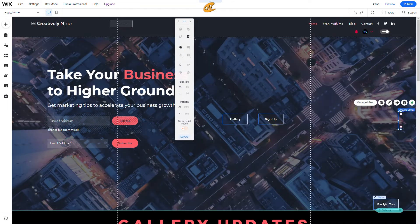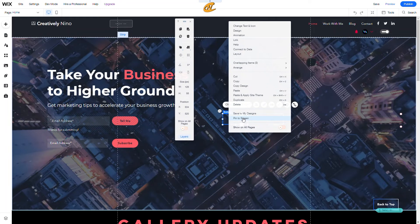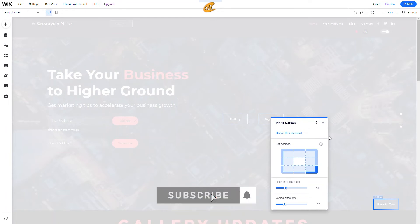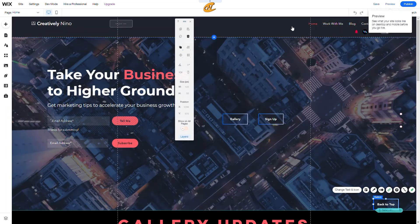Now, how did I create a custom button that brings visitors back to the top of the page? I customized my button, then clicked Duplicate. I right-clicked on it and selected Pin to Screen. Once pinned, you get the pin-to-screen options — I set the offset to 90 and 77 for the bottom-right corner. Then I clicked Link, selected Top and Bottom of Page, and chose Top. Now all visitors can quickly navigate back to the top.